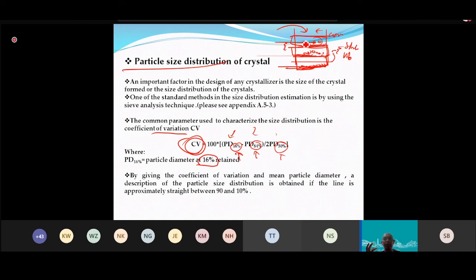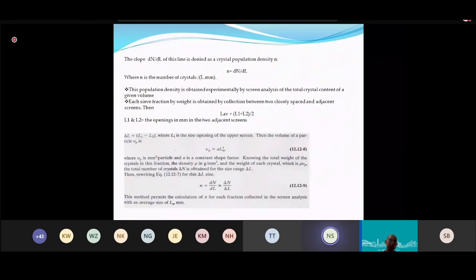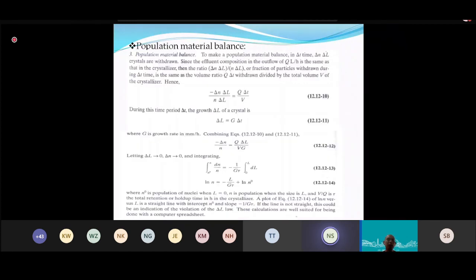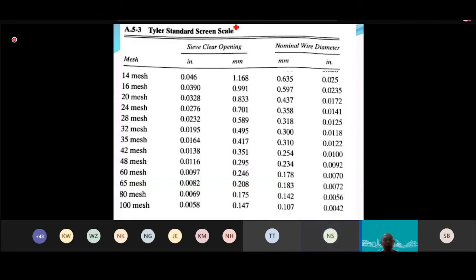Each fraction is referenced to the Tyler Standard Scale (Taylor series) from the textbook appendix. For example, mesh 14 has an opening of 1.168 mm. As mesh number increases, the opening size decreases — a higher mesh number means finer particle size.